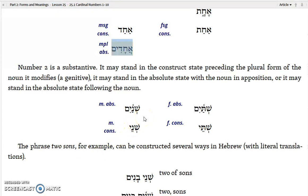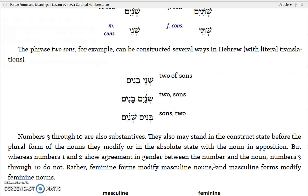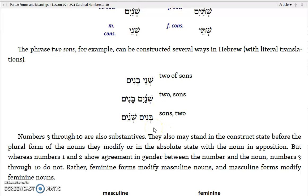The forms are shanayim. If it's construct, it would be shanay. The feminine form is shanayim, and the construct of that would be shanay. For example, if you want to say 'two sons,' you can say shanayim banim — two of sons — which means two sons. Or you could say two, namely sons: shanayim banim. Or you could say sons, namely two: banim shanayim.